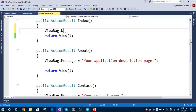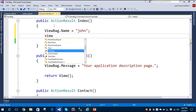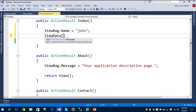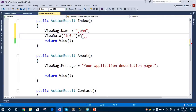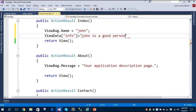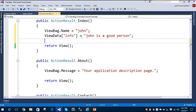Firstly I'm going to create a ViewBag property in my Index action in the Home controller. Let's keep the name as 'John'. In the next line I'll use the ViewData property — it's a dictionary object, so you give a string key-value pair. Let's set the key 'Info' with the value: 'John is a good person'.